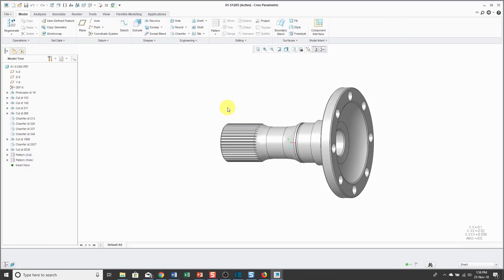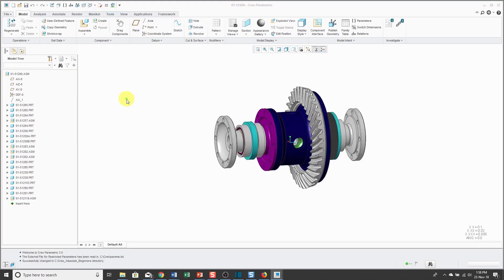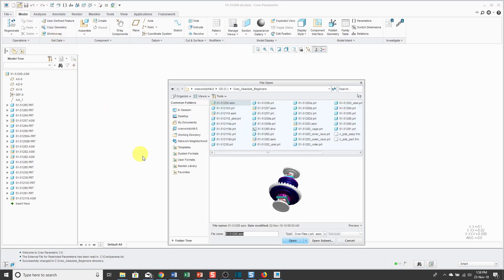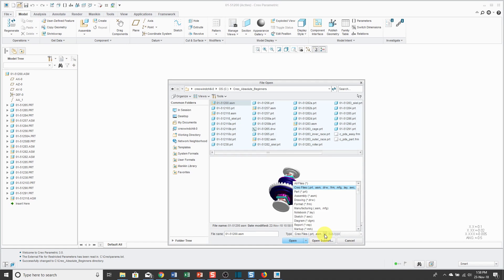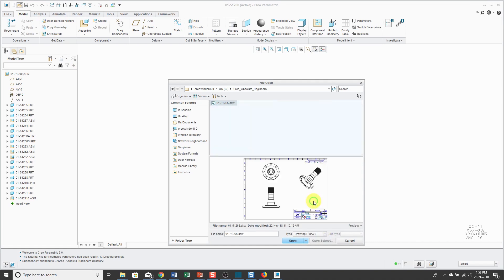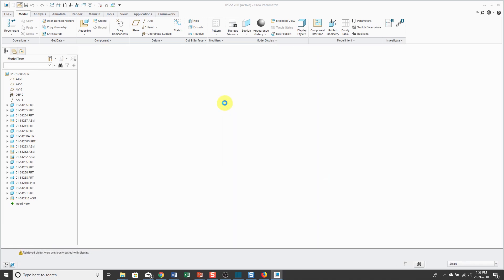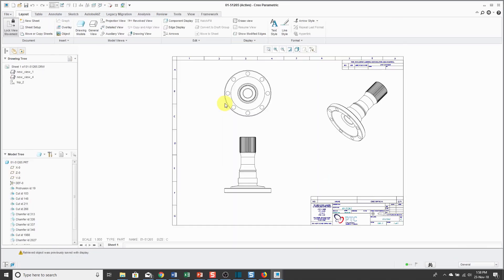If I want to open up this part, once I locate it, just double-click on it. Now it's open in its own separate window. If you want to go back to the previous window, there is a Windows drop-down list. Then you can choose to go back to the assembly. Now let's open up a drawing. I'll click the open button, and there is a type drop-down list that allows you to filter based on the kind of object. I can choose drawing. Double-click on it and it opens on the screen.